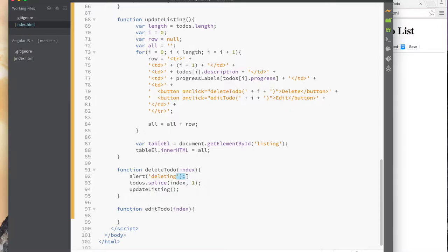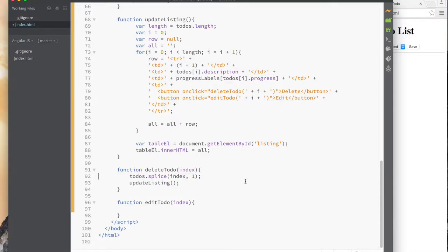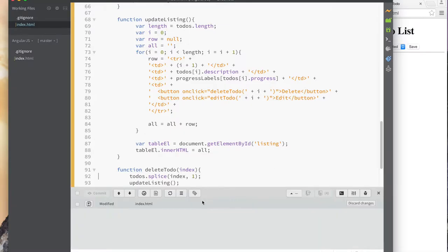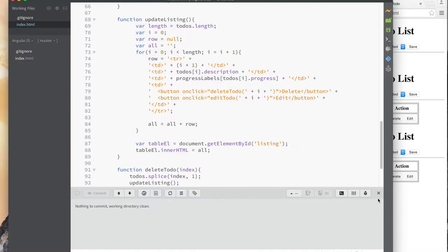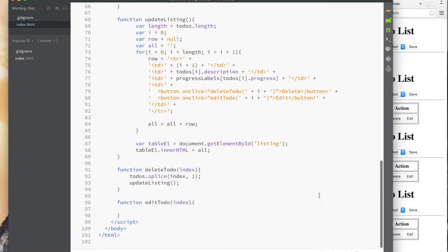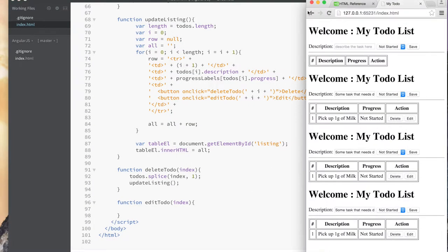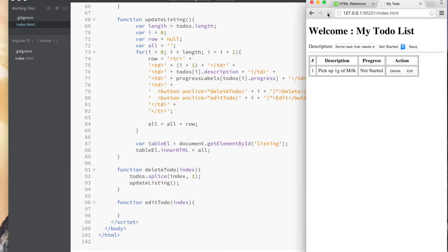What we should do at this point is save our work — commit, work in progress still, delete item working. We close that and save. This display is messed up again so we refresh.